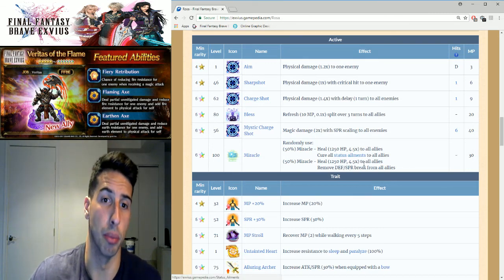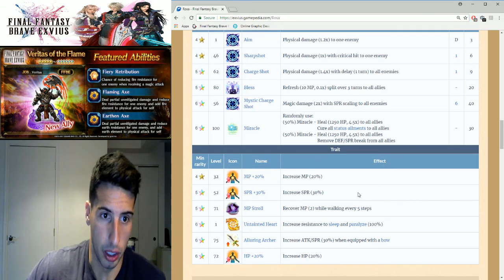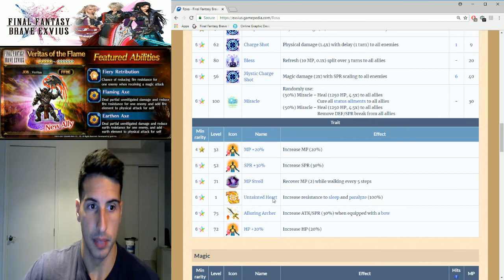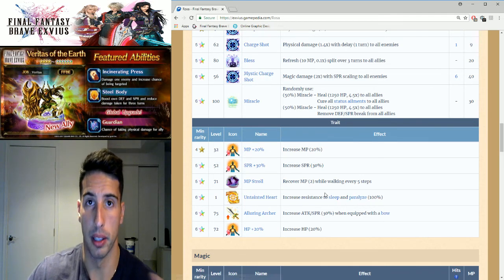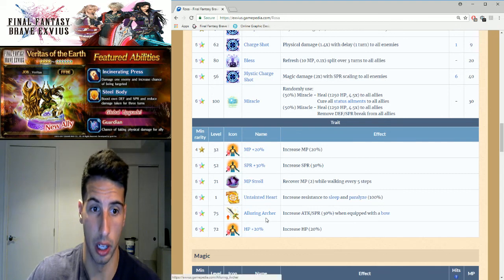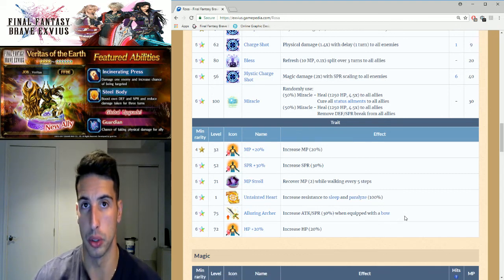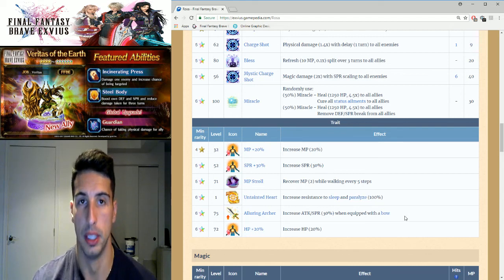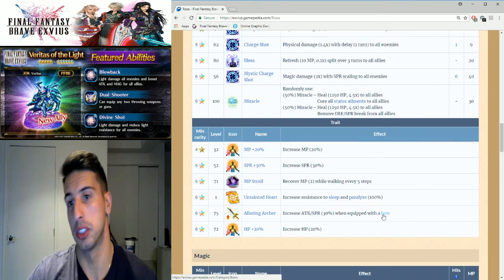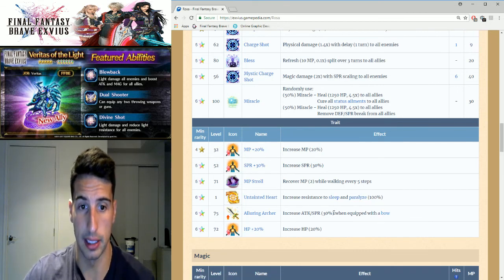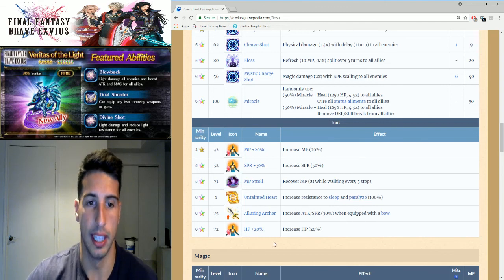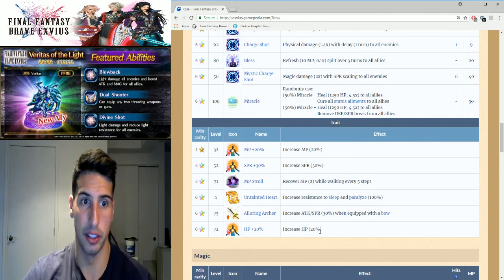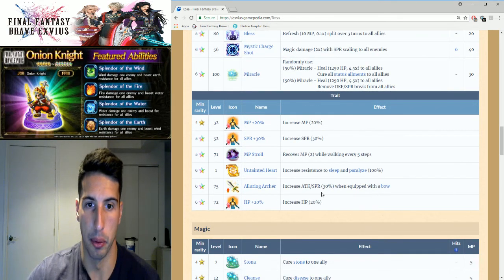Now we're gonna go over her traits right here. Her six star, Untainted Heart increases resistance to sleep and paralyze which is really good. Alluring Archer increases attack and SPR by 30% when you equip a bow. So the second you give her a bow, boom, her stats are going up on the attack and on the SPR which is really good actually. I like the SPR, the attack not a big fan of but the SPR really good. Then she has HP 20% so right here you guys can see that she's going to be able to survive a little bit more and burst those heals even easier.